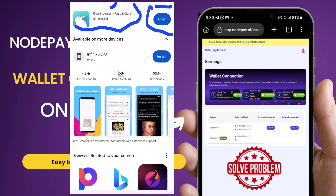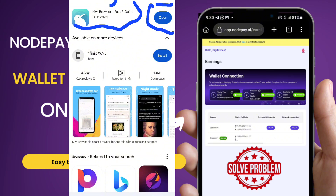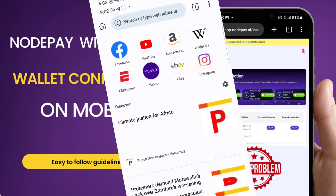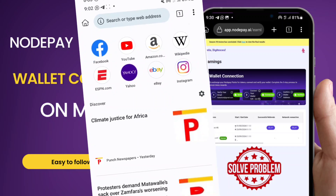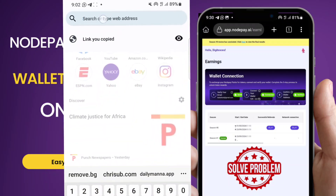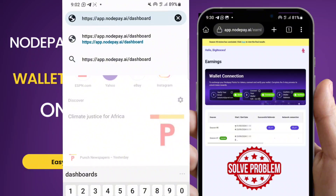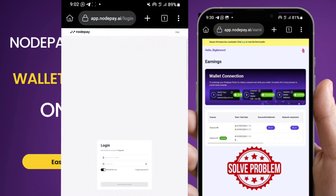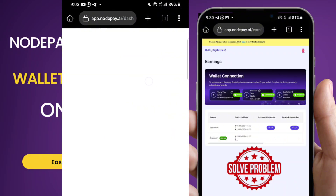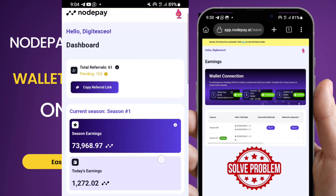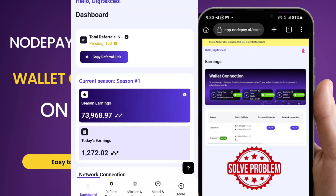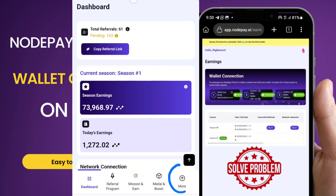First things first, go to the Play Store and download Kiwi Browser. After the download, open your browser and paste the link for your NodePay. When you paste it, sign in and enter your details. When you come into your account, you'll discover that it looks like this — you need to come here and click on 'More.'